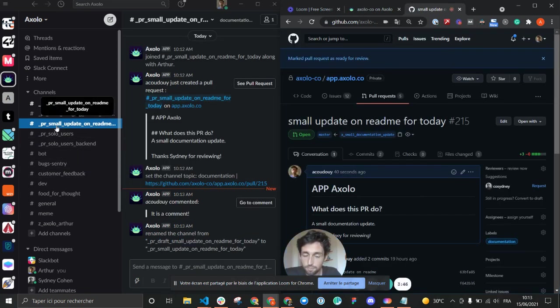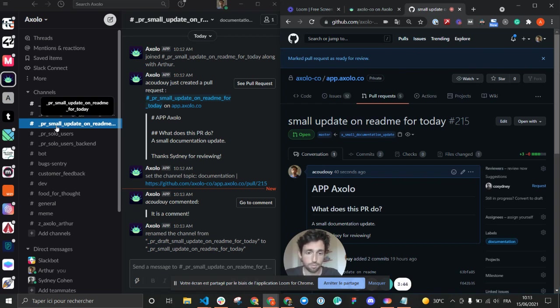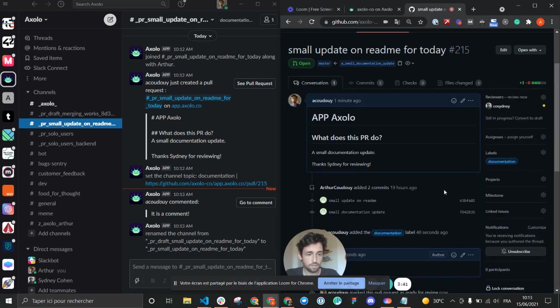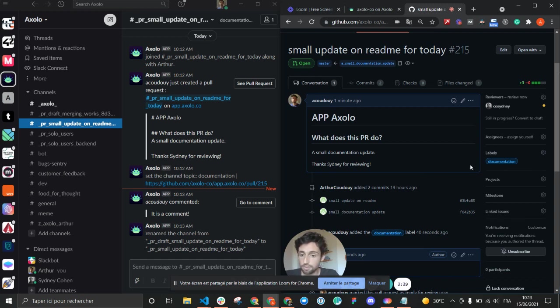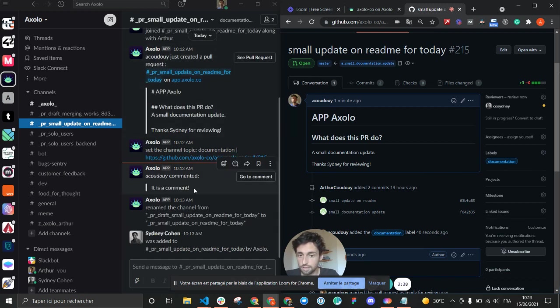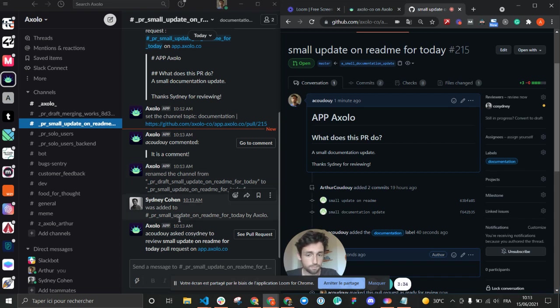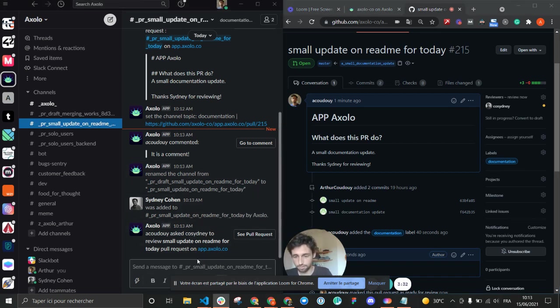I'm going to invite Sydney. This is going to invite him in the specific Slack channel so he knows that my pull request is ready for review and he can talk to me here directly.